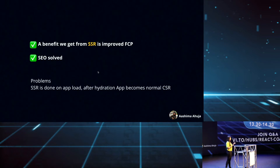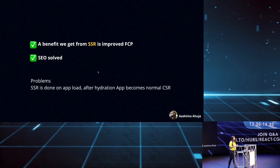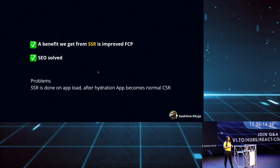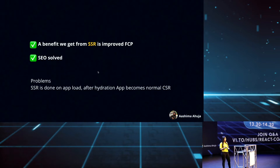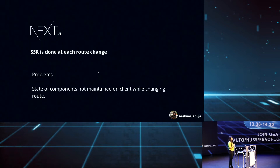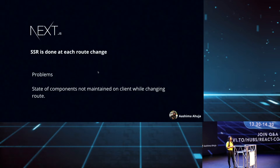The SEO problem is also solved. But SSR is typically used on the initial load — what if we want to use it after the initial load as well? In SSR, after the initial load and after hydration, our entire application behaves like a client-side rendered application. However, if we are using SSR with Next.js, then on each route change we can use SSR. But the problem is that the state of client components is not maintained as we switch between routes.